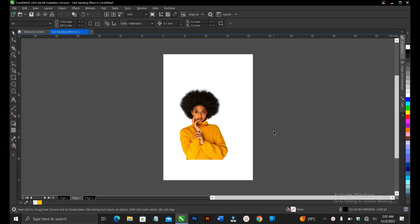In this video tutorial, I'll be showing you how to create a text masking effect in CorelDRAW. It's very simple and very easy to do. So without any further ado, let's jump right in.